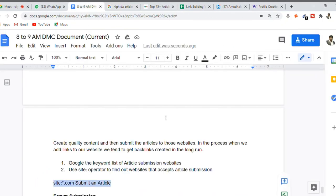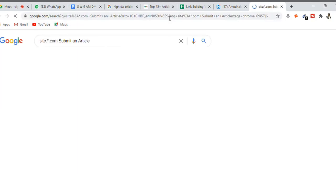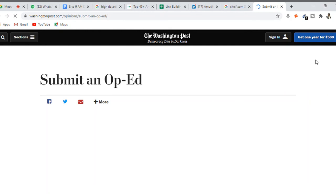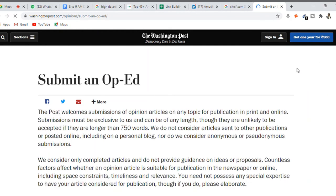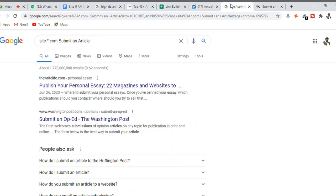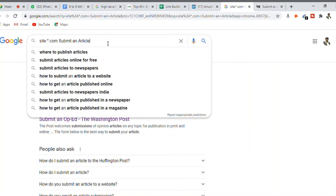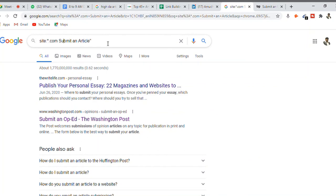Once you hit Enter, you will see a list of websites pop up. For example, Washington Post welcomes opinion articles — if you can write a very good quality article and submit it to Washington Post, once they accept it, the probability of getting high visibility is very high. When you put 'submit an article' in double quotation marks as a Google operator, Google will find websites with that exact phrase, giving you a more refined result.